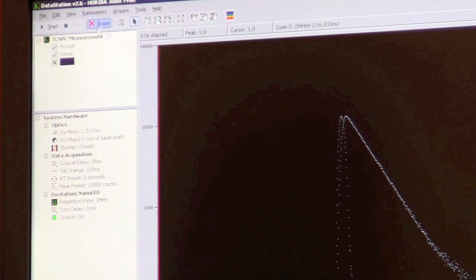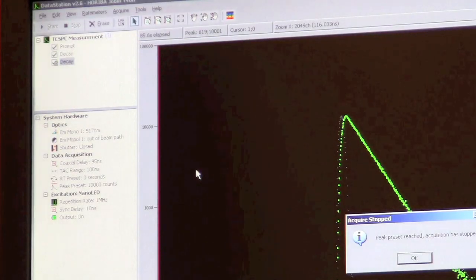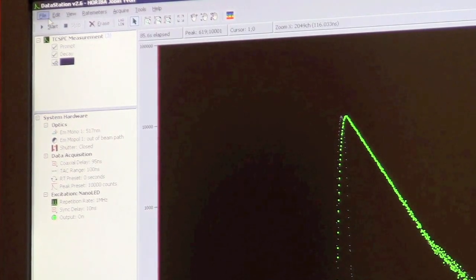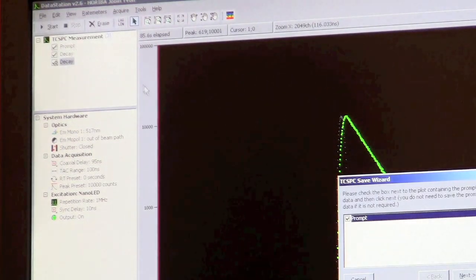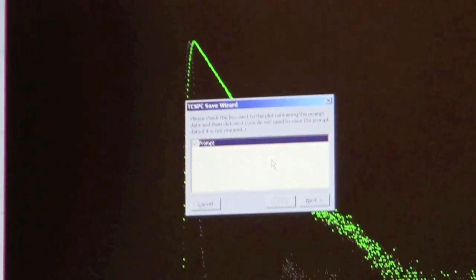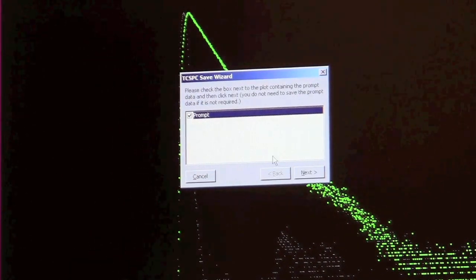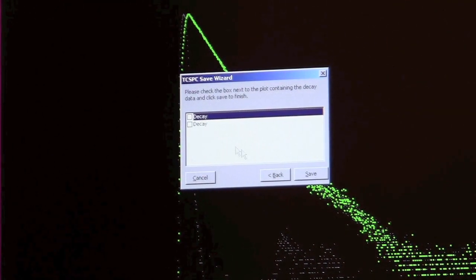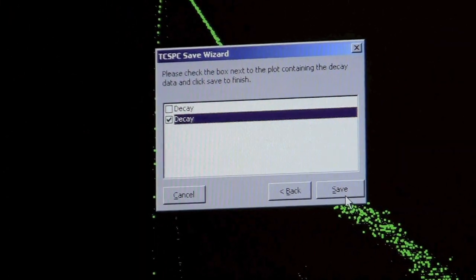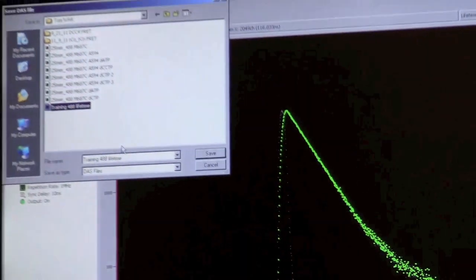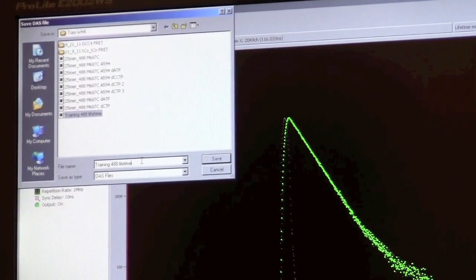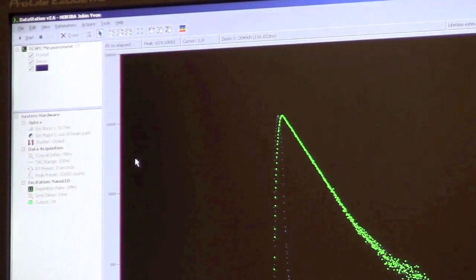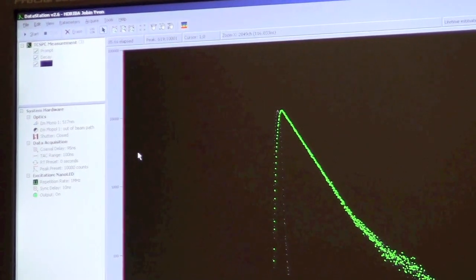We can actually do another measurement just to demonstrate. We're done. To save this one, we go to file and save. Now that we have two decays for one prompt, it's going to ask which prompt you want to save to which decay. We only have one prompt, so we only can choose that one. We want to choose the second decay to save it. That concludes the measurement of 488 lifetime.